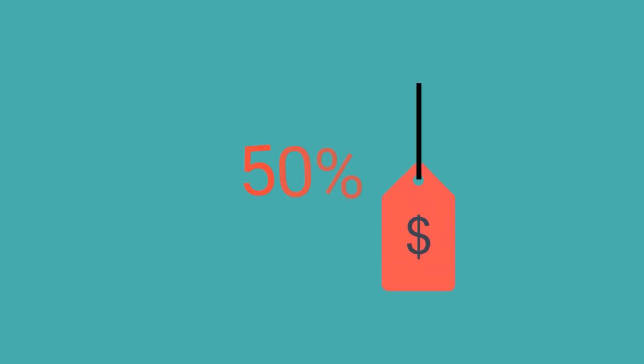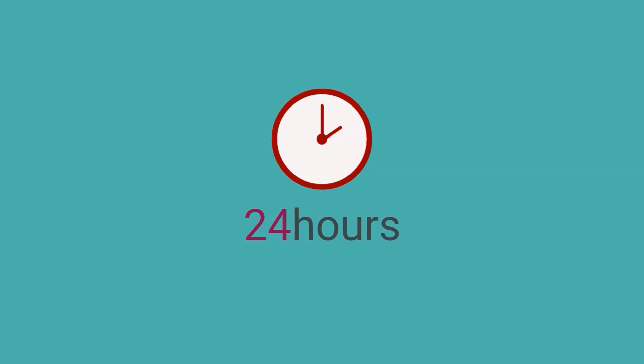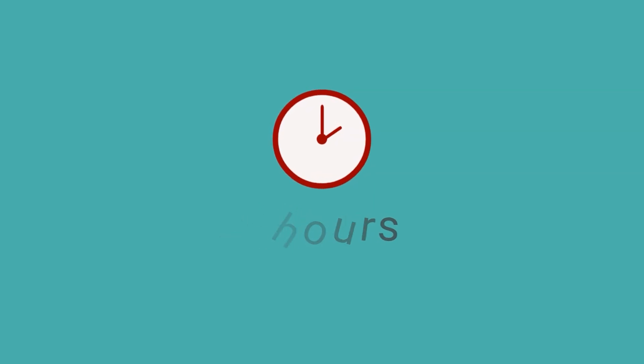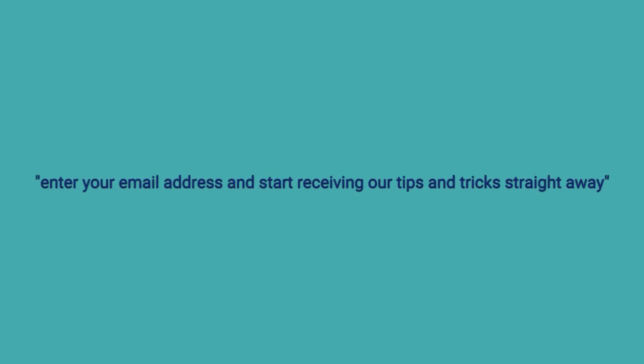Or I might say grab your first time customer 50% discount and get your first bottle for just $9.99. Hurry and purchase right now as this offer only applies for the next 24 hours. Both these calls to action have a sense of urgency and spur people to take action when you want them to, which is immediately. Always tell people the specific action you would like them to take and remind them why. Don't just say sign up now. Say enter your email address and start receiving our tips and tricks straight away instead. This is the AIDA formula I mentioned earlier.